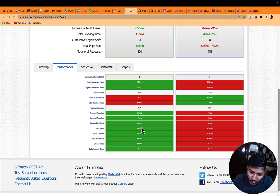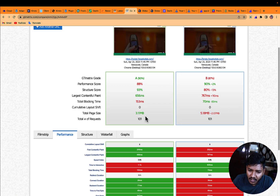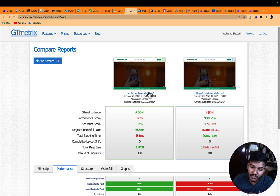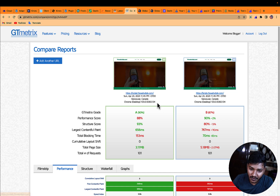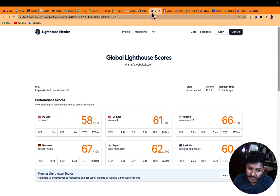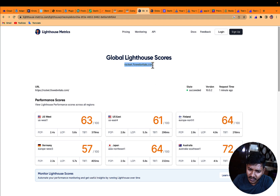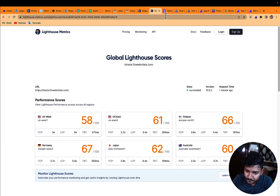Other metrics are also better in Rocket: FCP is good, LCP is better, total blocking time is better, and TTFB — time to first byte — is far better. This Lighthouse test was essentially a tie between them. Let's now move on to the load test.